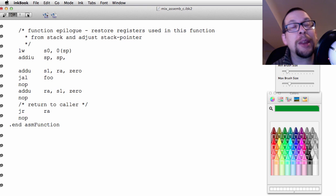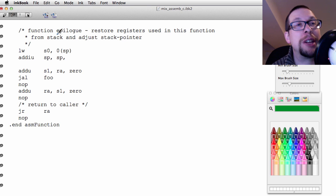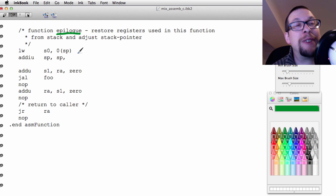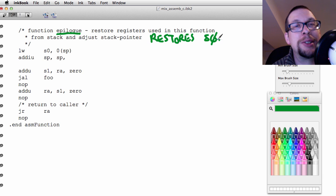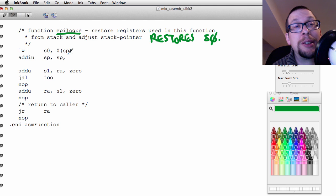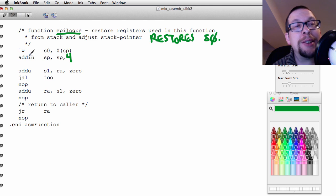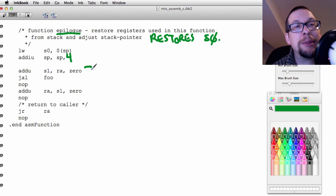After that, we have something called a function epilogue, and this epilogue effectively restores S0, which had been stored earlier. There is a typo in the text: this should read 4, so it is add immediate unsigned stack pointer, stack pointer, 4.